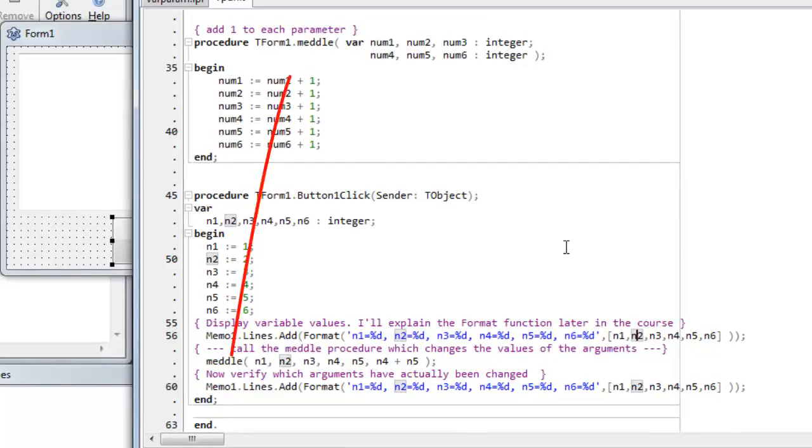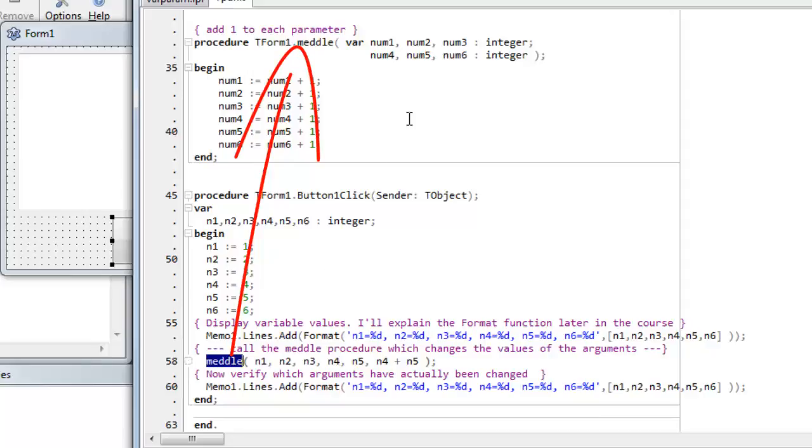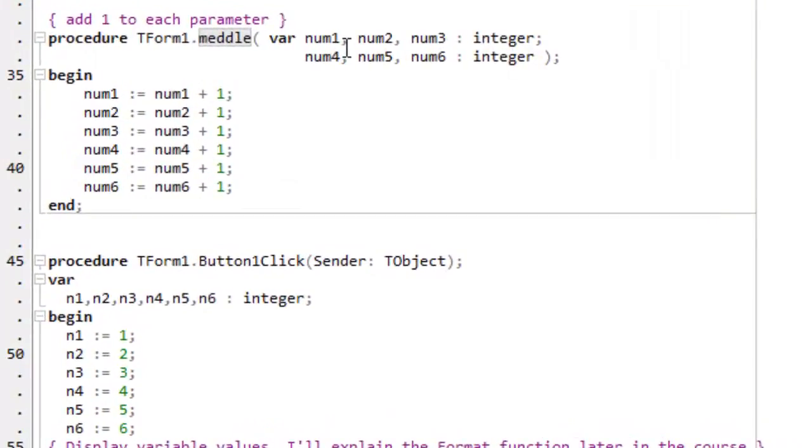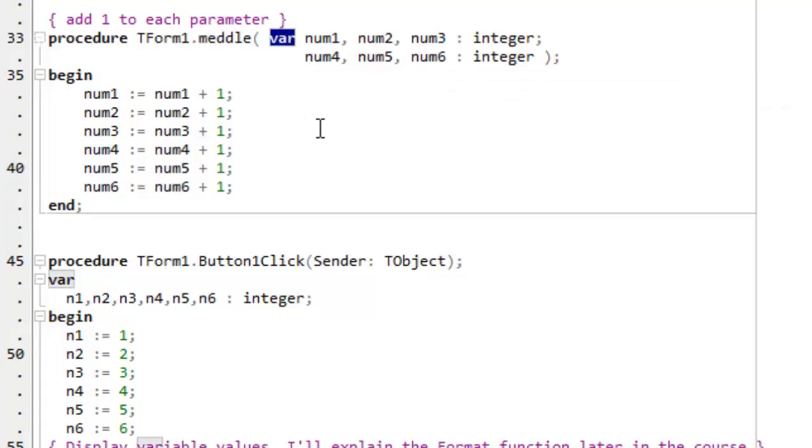Then I call this function, medal. So this just messes around with the variables. I pass the six arguments. And look, the first three are preceded by the var keyword. So a reference to the original variables has been passed here. So any changes inside medal change the original variables back in button one click.